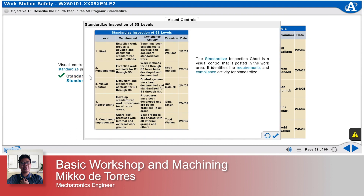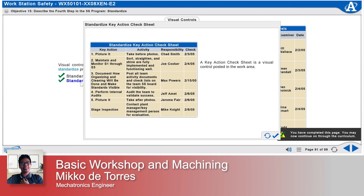The standardized inspection chart is a visual control posted in the work area. It identifies the requirements and compliance activity for Standardize — these are success indicators at each level of Standardize. A key action check sheet is also a visual control posted in the work area, used to identify the person responsible for executing each of the key action steps for Standardize.